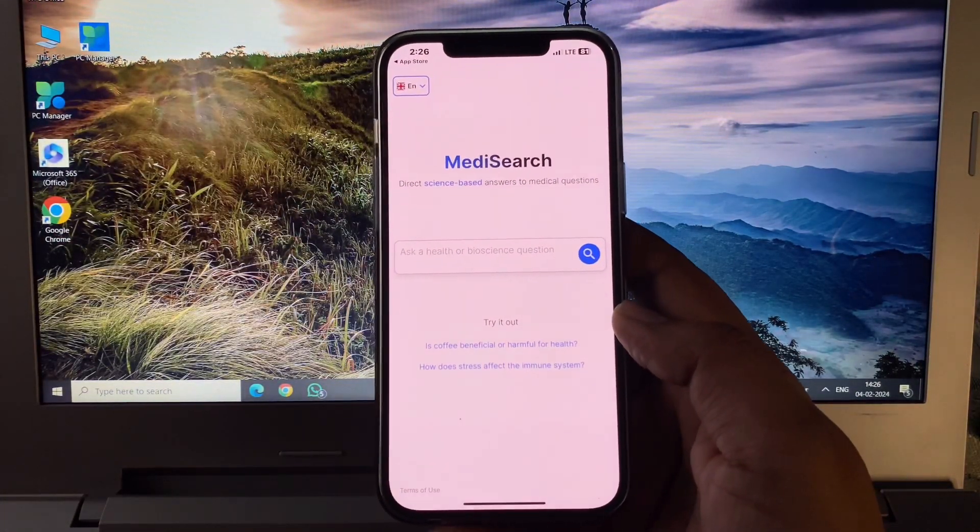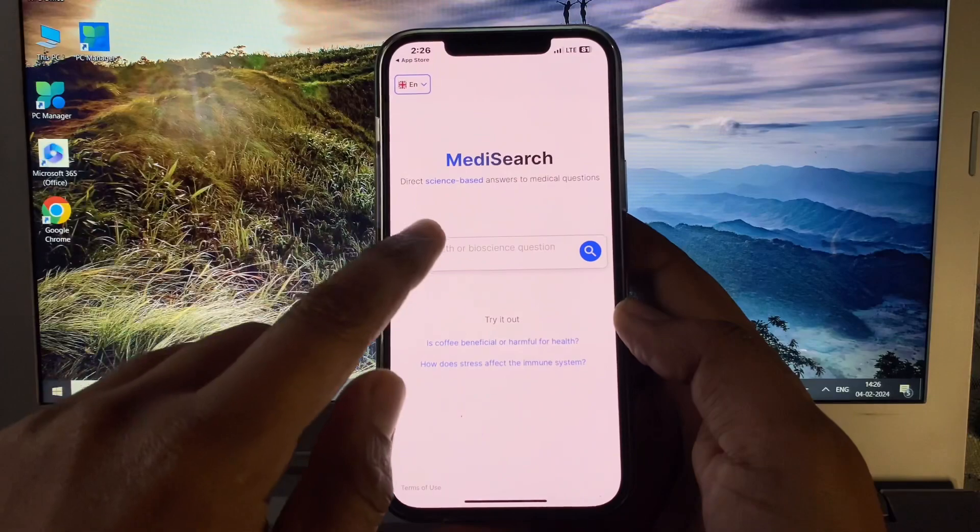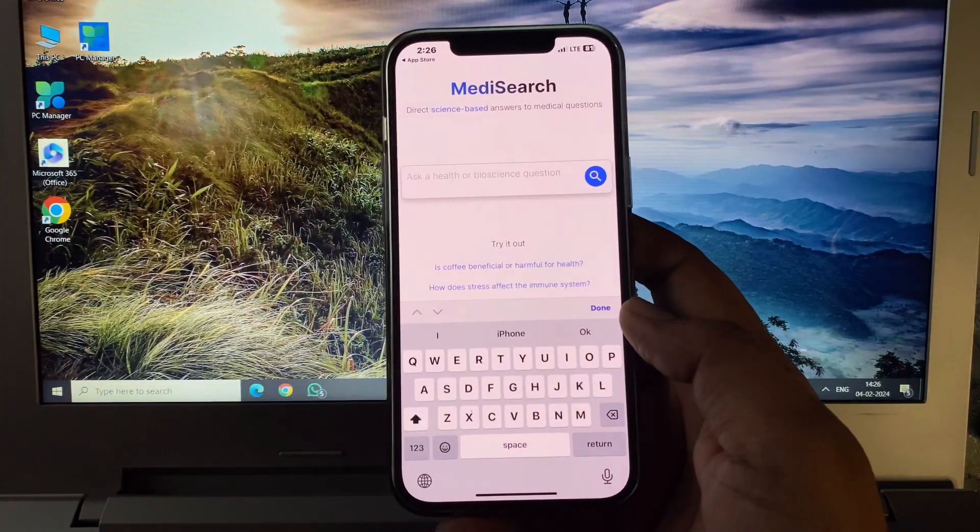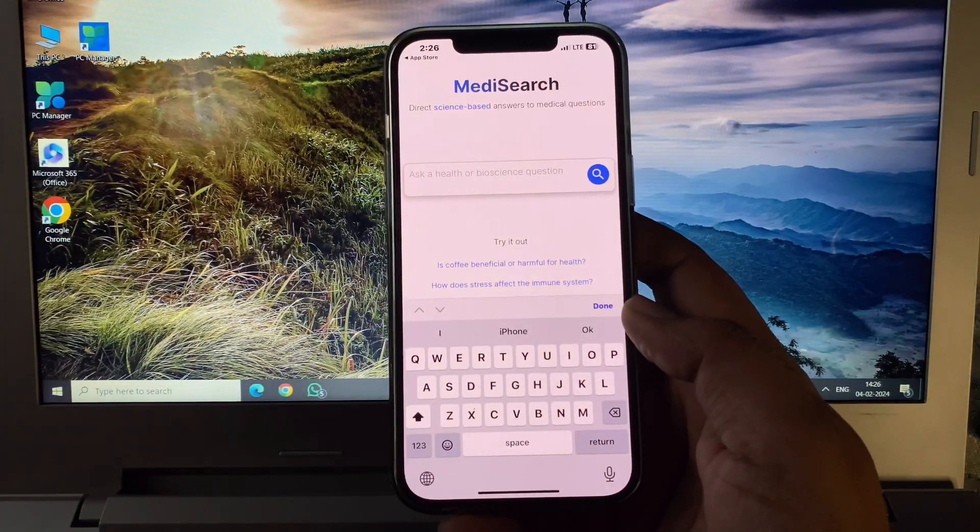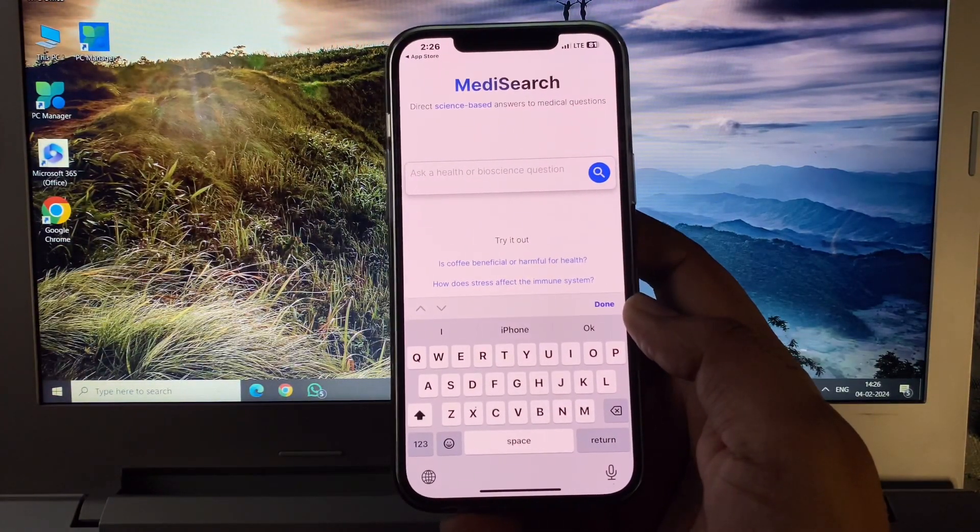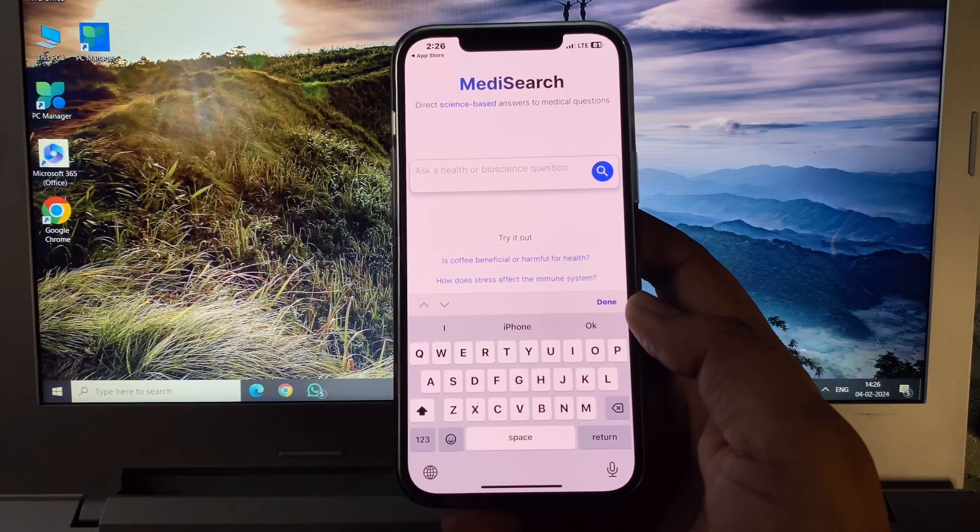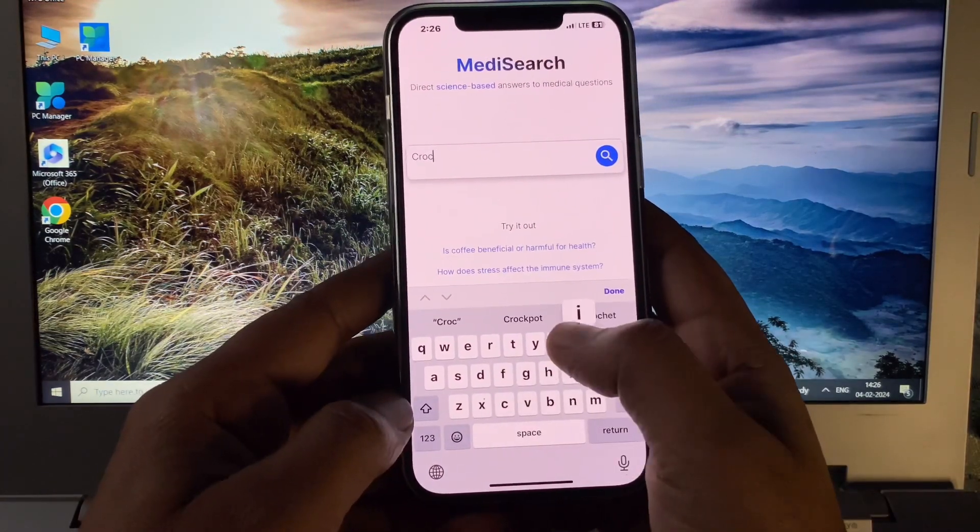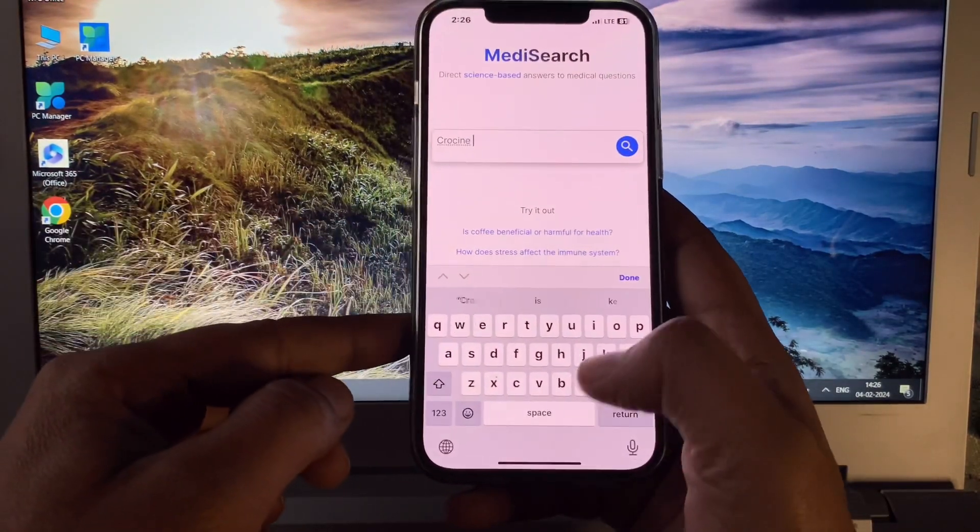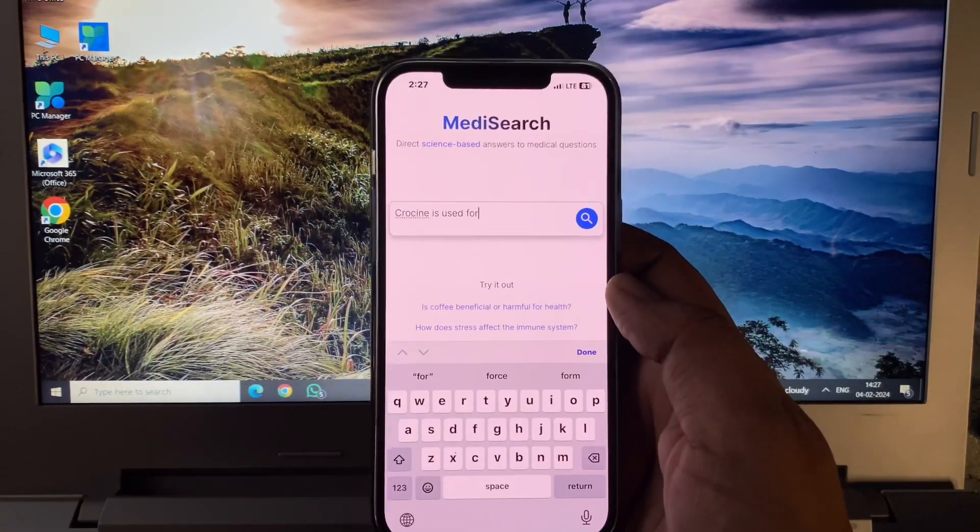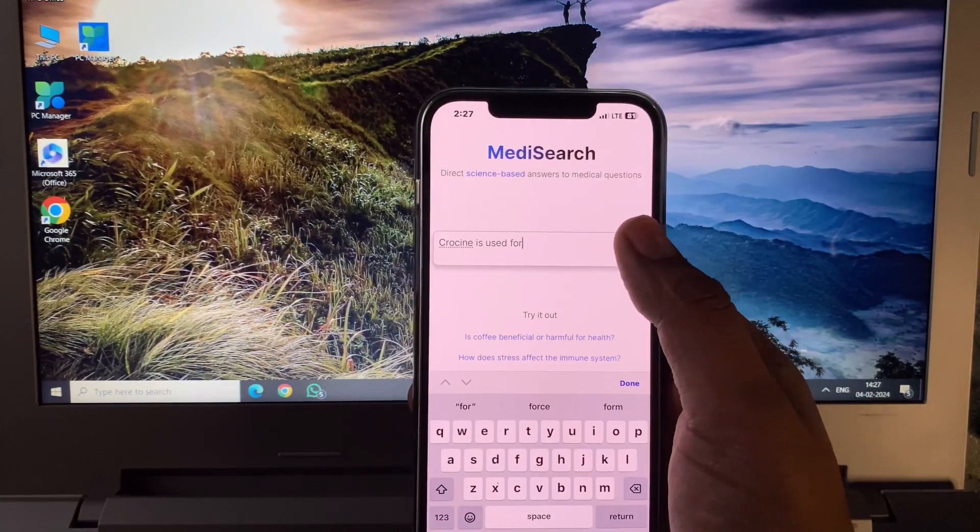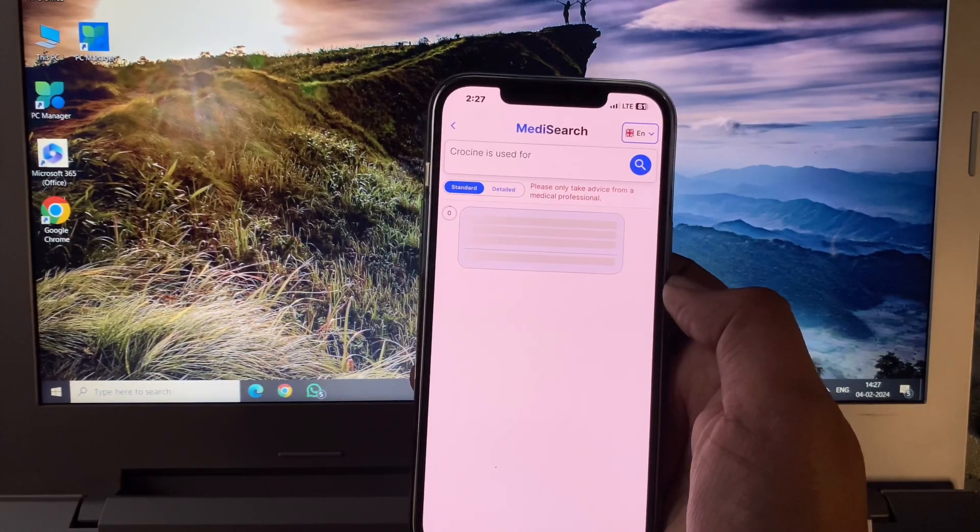When I open the app, this interface opens. Just simply click here and write any medicine name. So I'm writing here Crocin and click here.